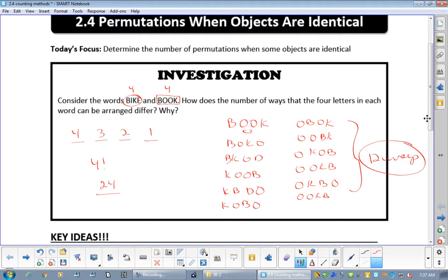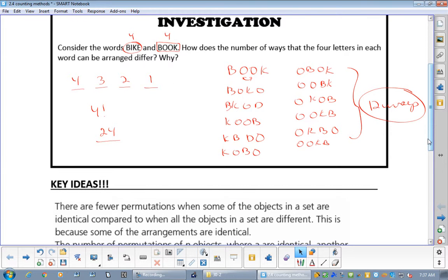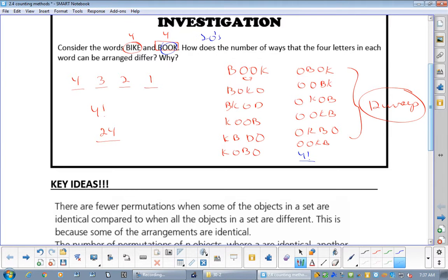We need a better way than writing them all out when there's repetition. The better way: since there are two o's, you go 4 factorial divided by 2 factorial — that's 4 × 3 × 2! over 2!, those cancel, and 4 × 3 is 12.